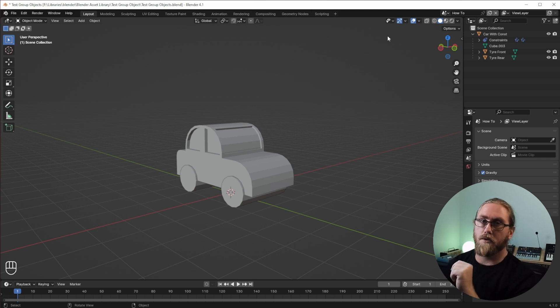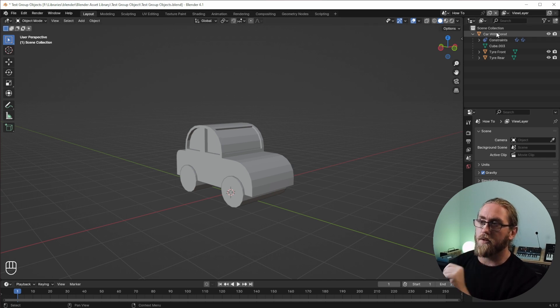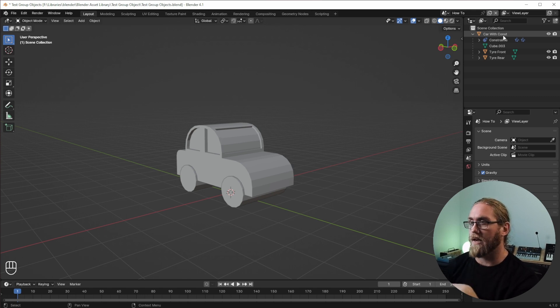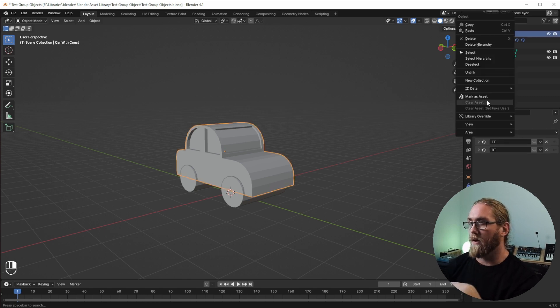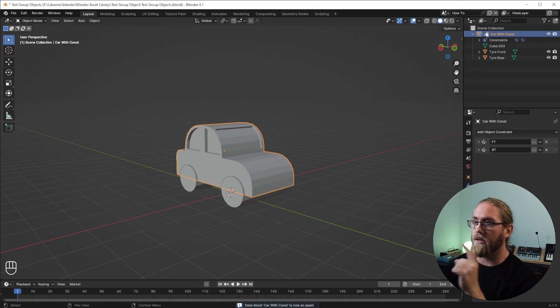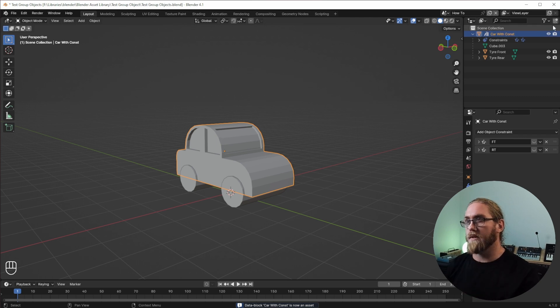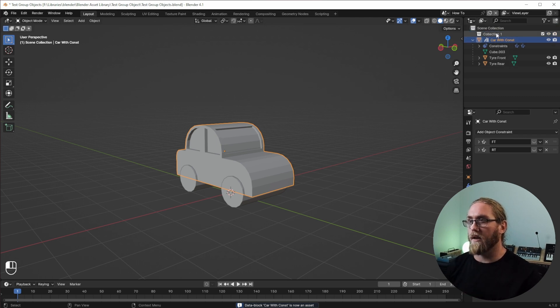But the next thing I want to do just before I finish up here is that we're going to mark these as assets. So I want to go right-click, Mark as Asset.